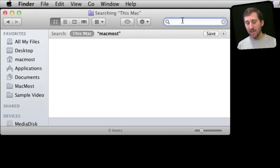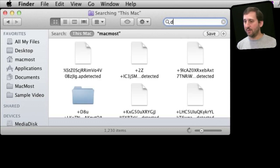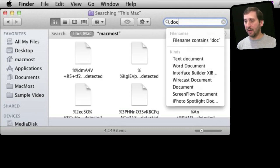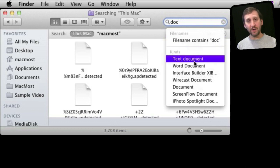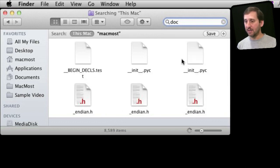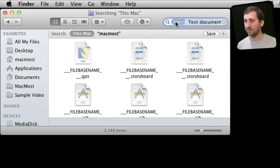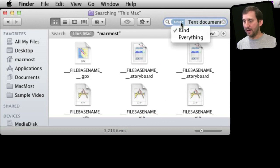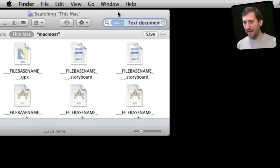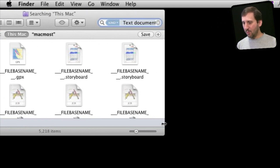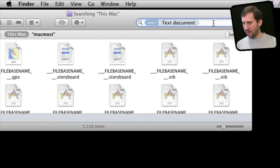In addition to names I can also do Kind. For instance, I just start typing Doc as in Document and I can see several different kinds listed here. I can select Text Document and it will create this token here. Kind is Text Document. I can change from Kind to Everything just like before and I can add more to this search here.